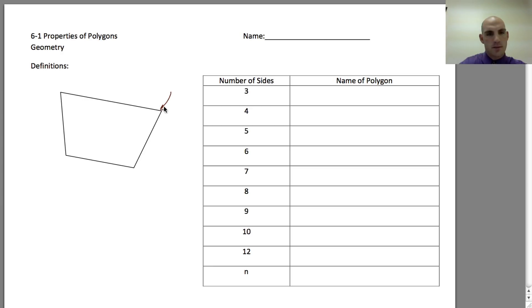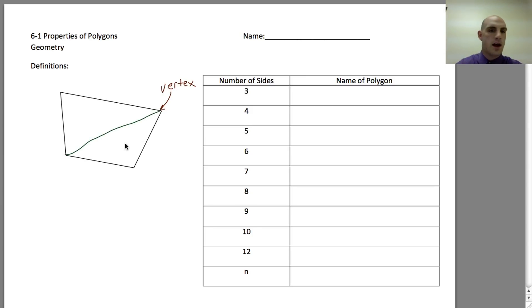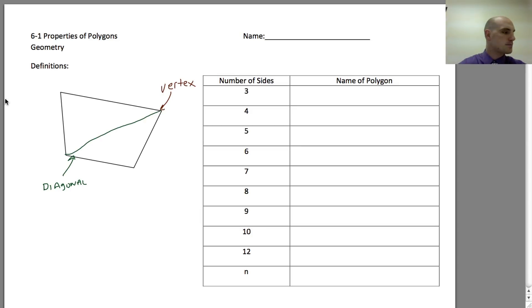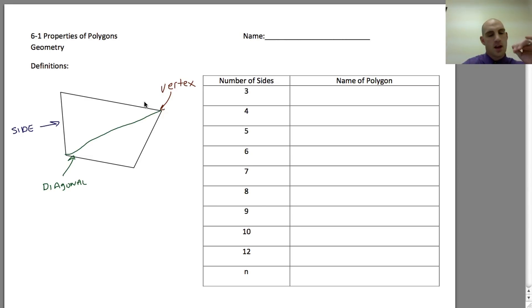This right here is a vertex — a corner. This polygon has four of them. This line here, though it is crooked, is called a diagonal. These over here in a different color are called sides. So we have diagonals which join from corner to corner, and sides which go around the outside and are joined at a vertex, or vertices.